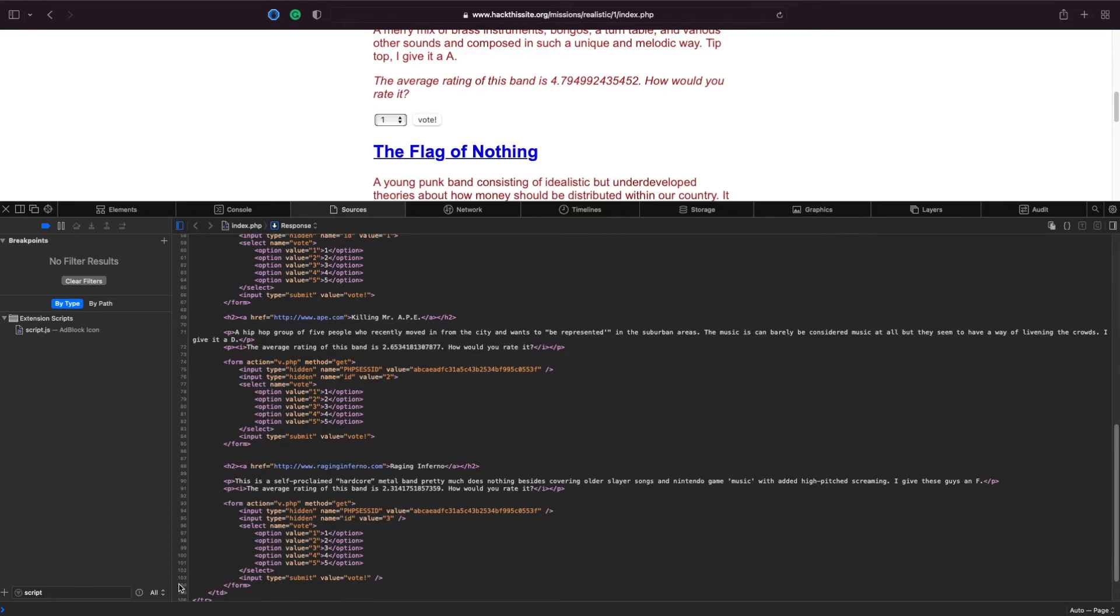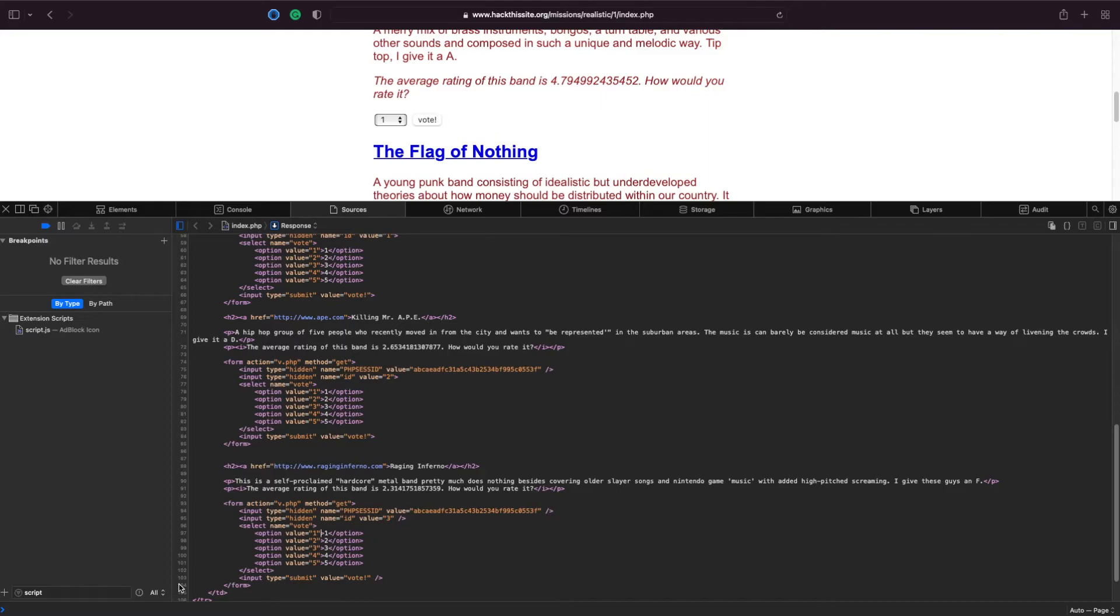And the problem with this is, it appears to be client-side. So normally, the way this would be coded is, you would have an option that would correspond to a value in a script on the server that you couldn't see. You shouldn't be able to manipulate these values right here, like we're about to do.